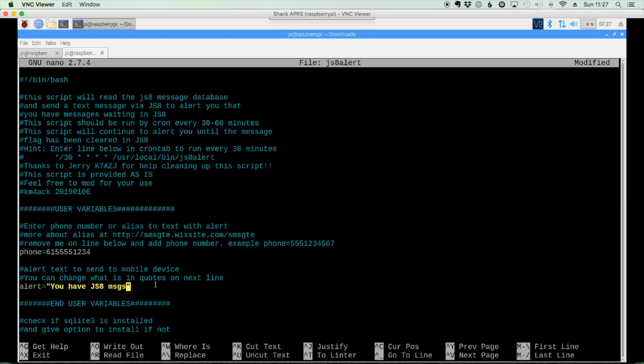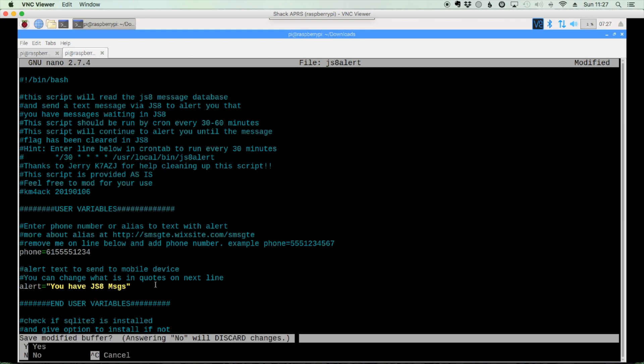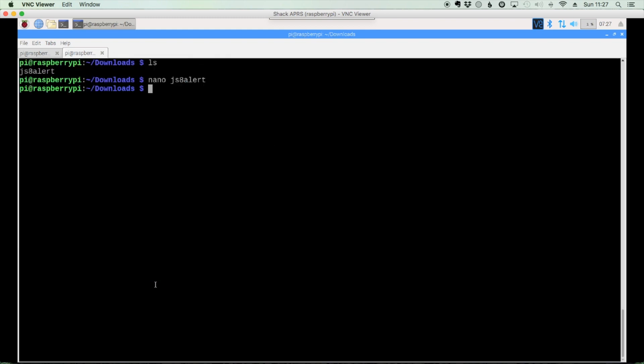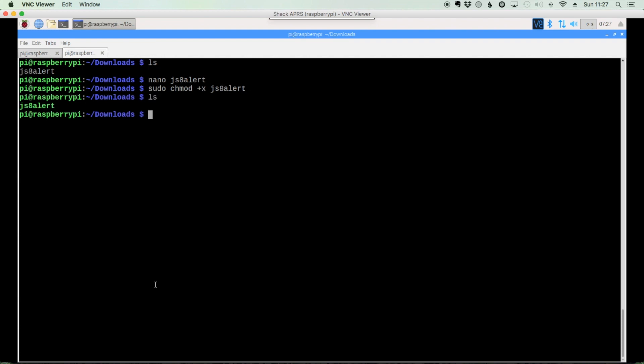Once those changes are made, let's press ctrl x. Let me just make a quick change here. Let's check. Let's press ctrl x, y and enter to save those changes. Now we need to make the script executable. We'll do that by running sudo chmod plus x js8 alert. And if you run the list command again with ls, you'll see that js8 alert is now green, meaning that it's executable.